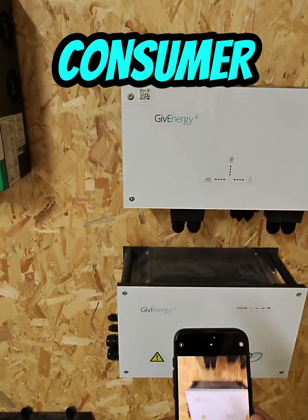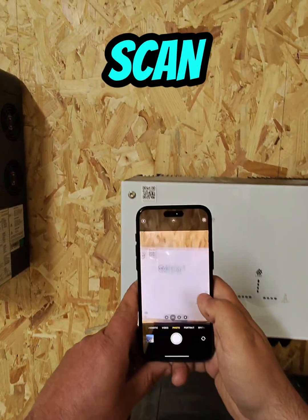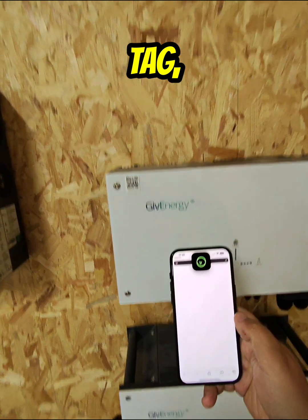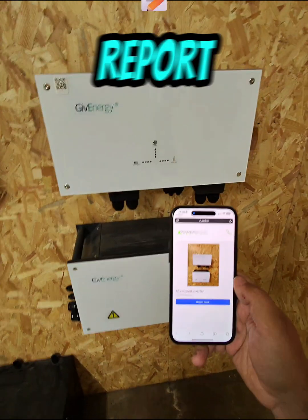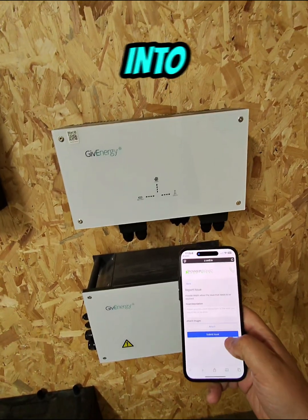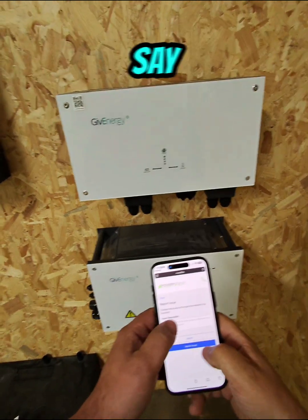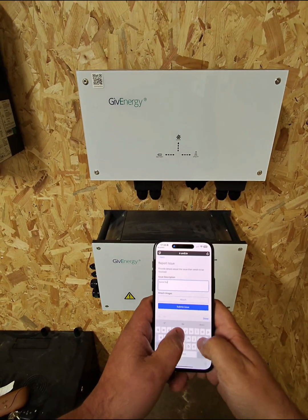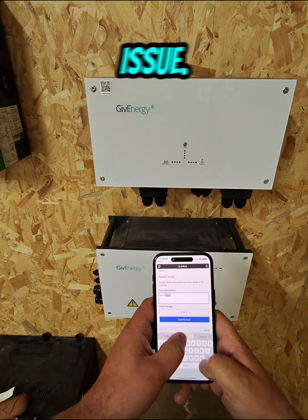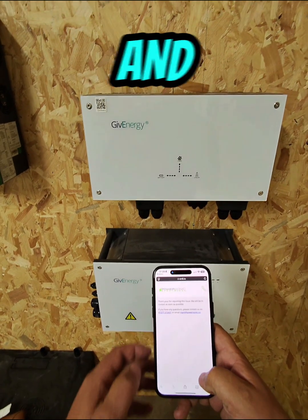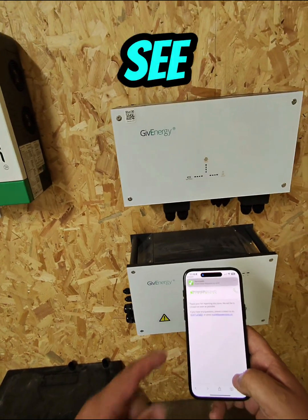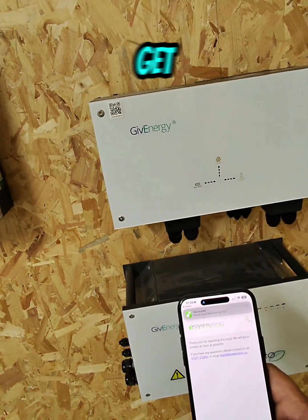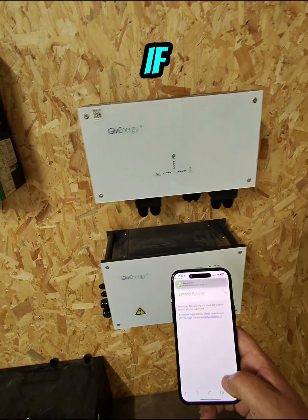If you're a consumer and you scan this asset tag, it allows you to report an issue. We can say it's gone faulty and submit the issue, and that then comes through to us. You can see that's flagged up as an alert to me already, with details to get in touch if they need to.